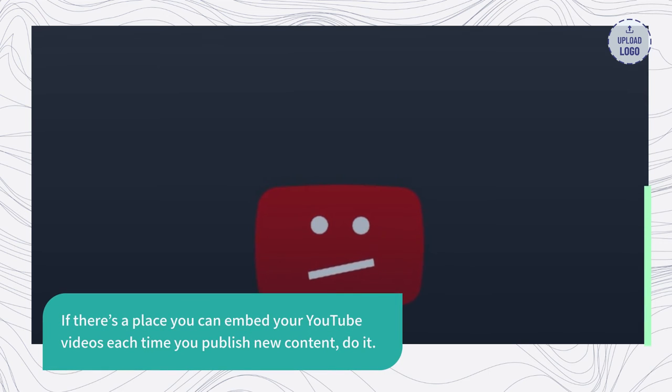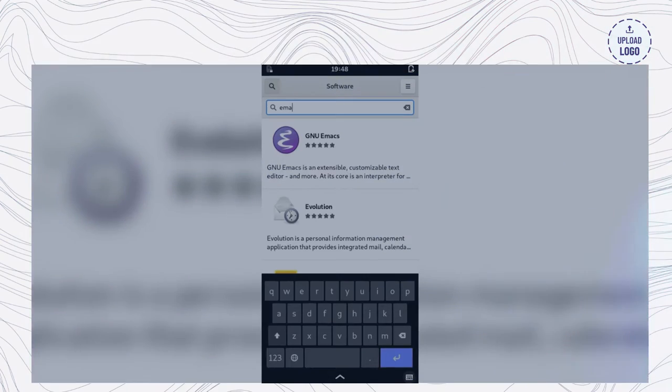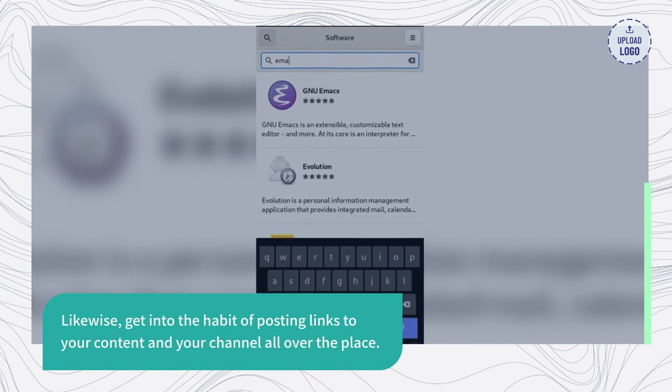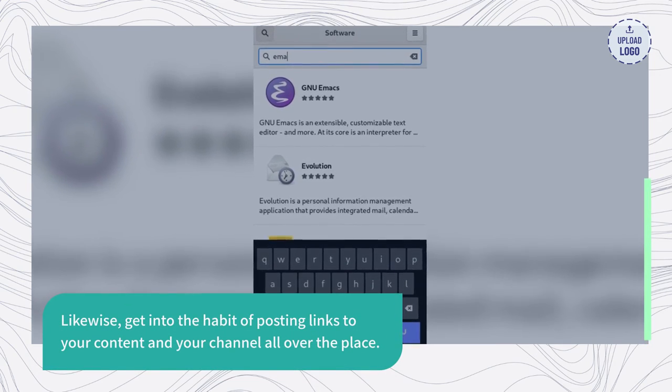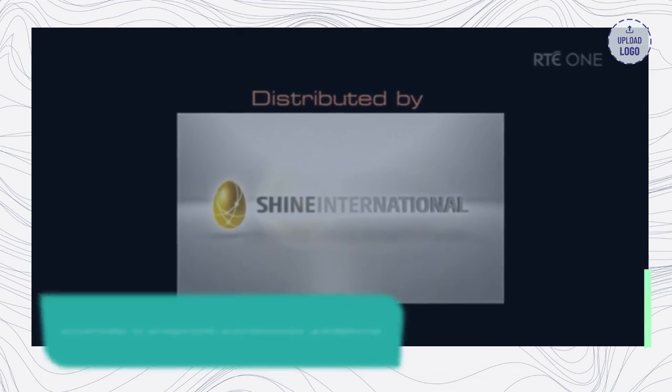If there's a place you can embed your YouTube videos each time you publish new content, do it. Likewise, get into the habit of posting links to your content and your channel all over the place.